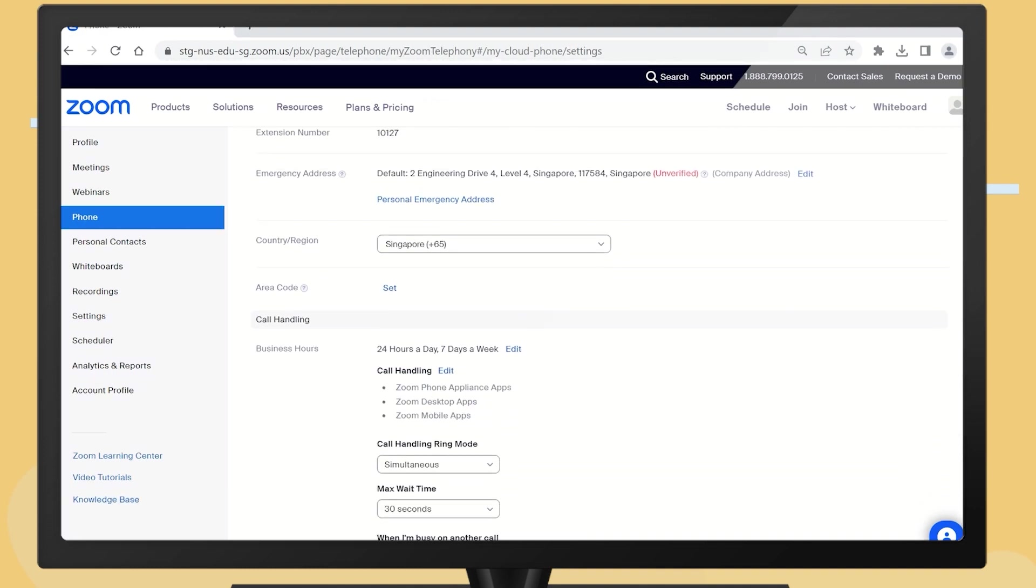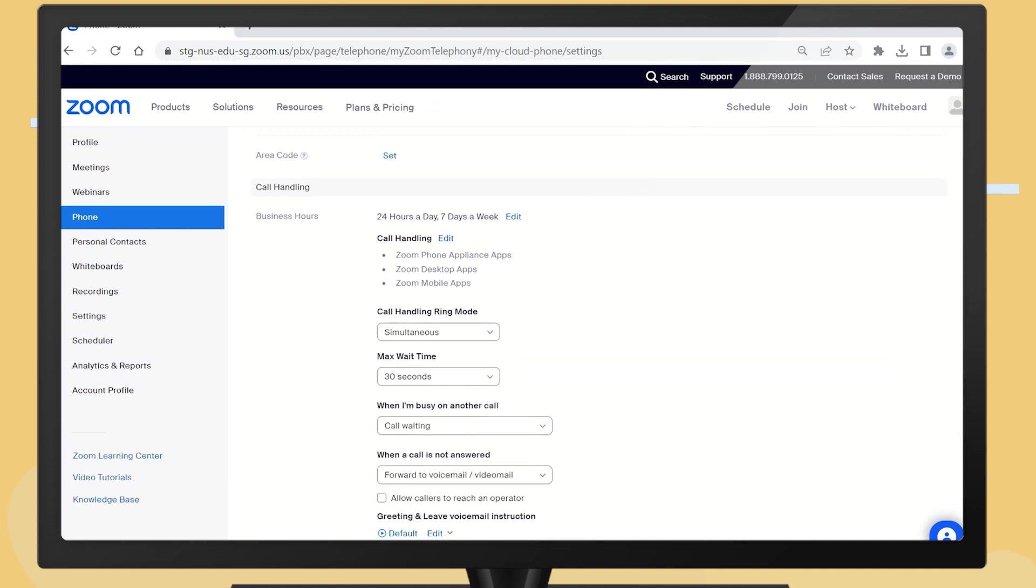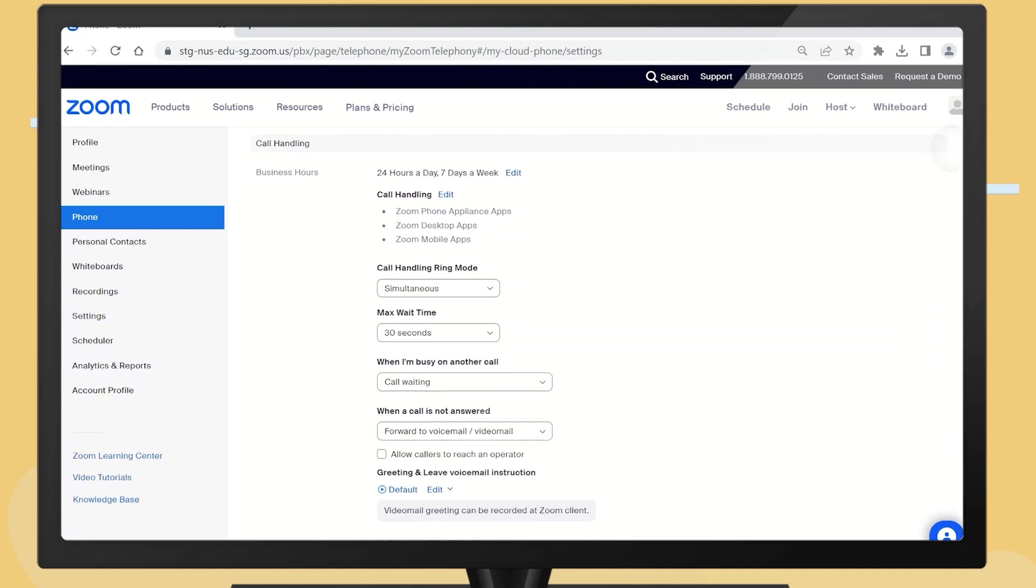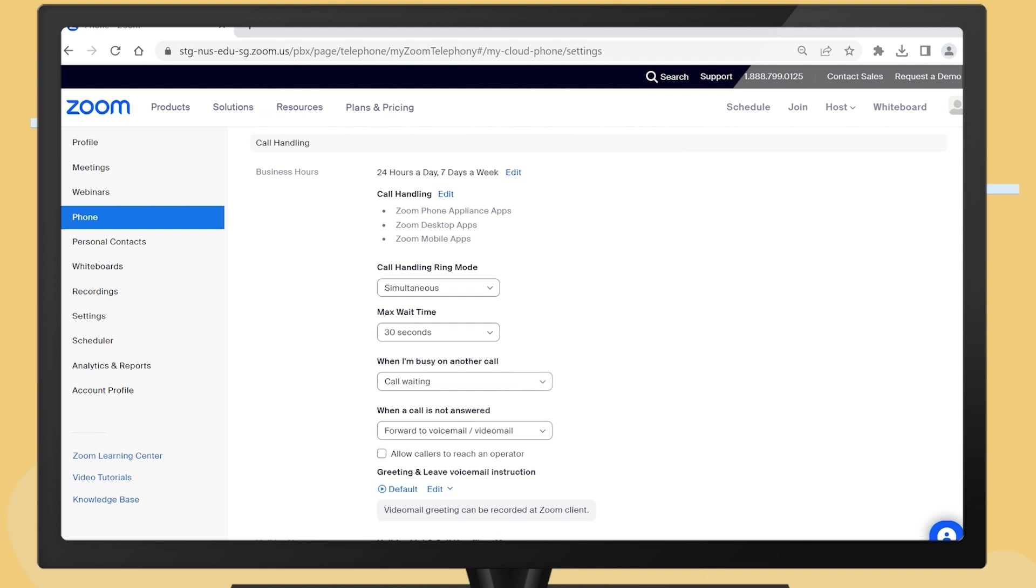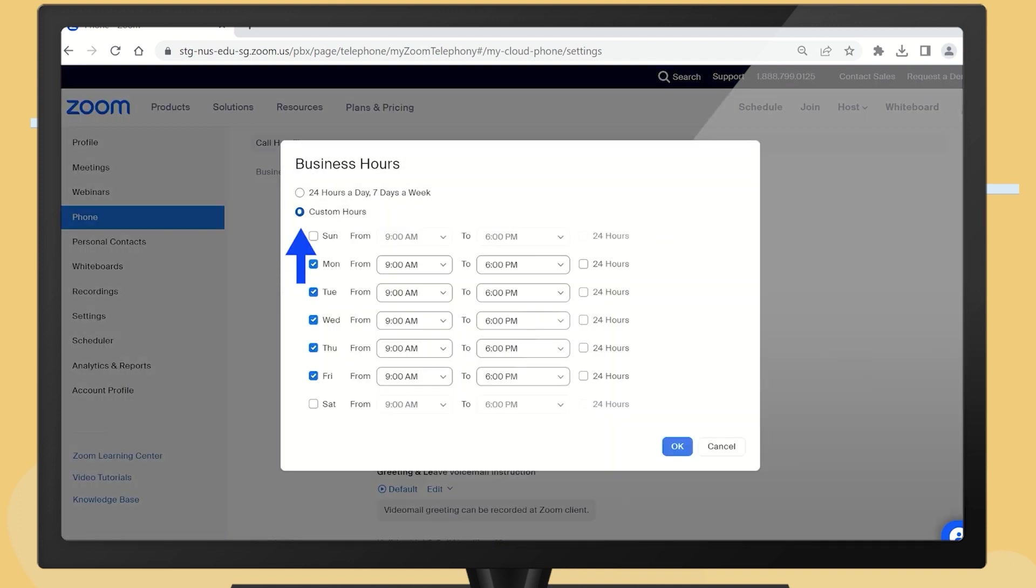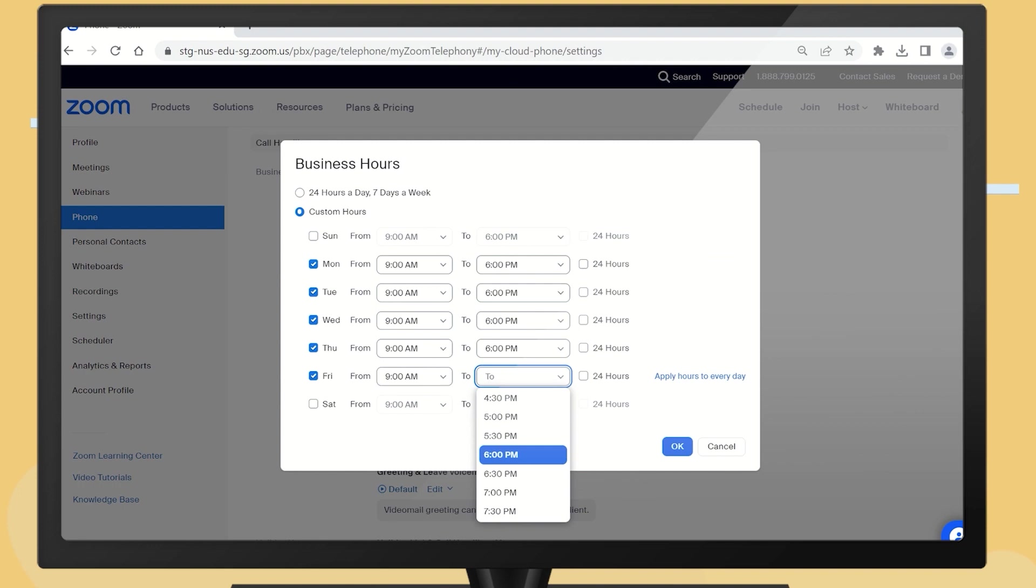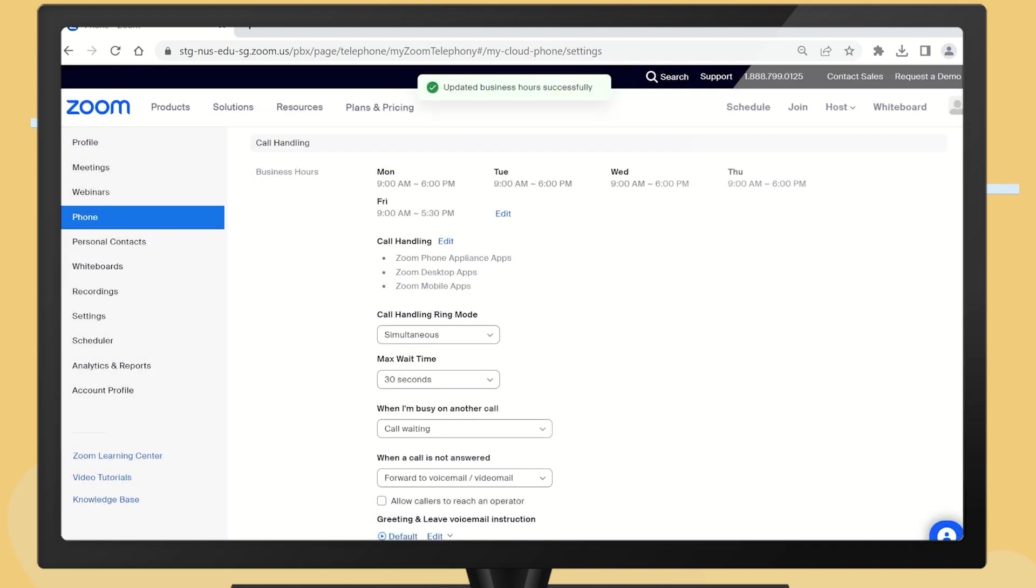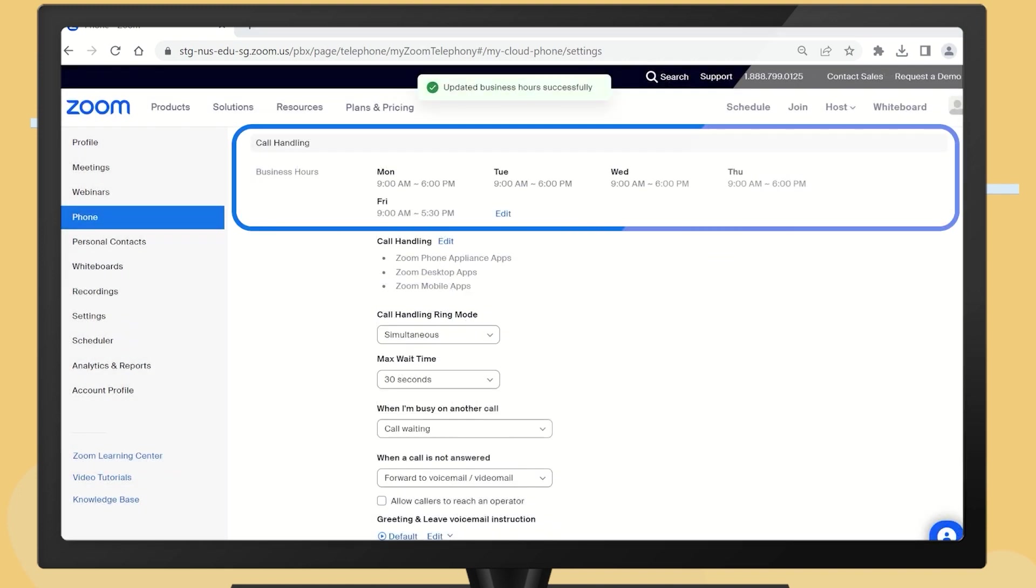Scroll down to the Call Handling section. If you want Zoom Phone to only ring during office hours, set the business hours which are the time windows during which your Zoom Phone will ring.